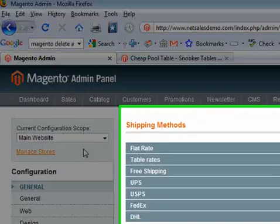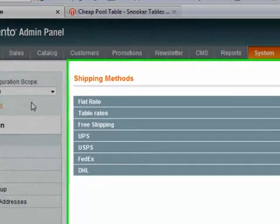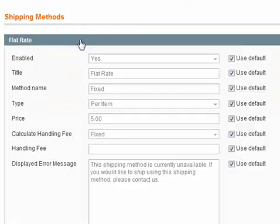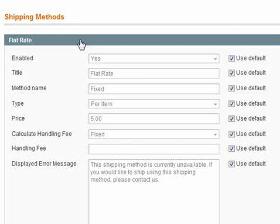Now if you click on Flat Rate, you'll be able to open up the option for if you would like to have a set delivery charge. Now this is regardless of weight or the destination of the delivery, for example.